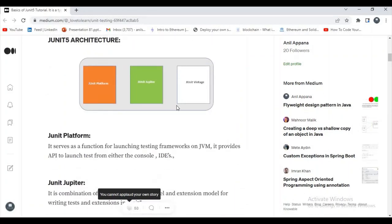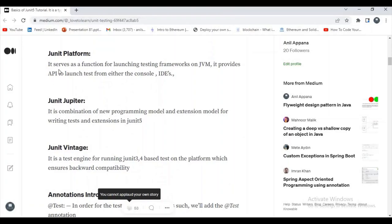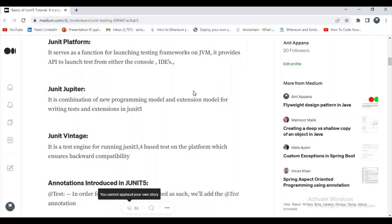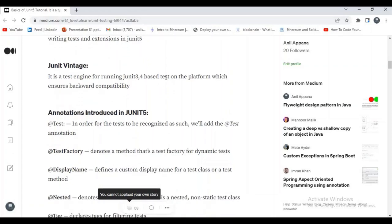Let's discuss the JUnit5 architecture. In JUnit5 architecture we have three parts: Platform, Jupiter, and Vintage. The Platform serves as a foundation for launching test frameworks on the JVM and provides an API to launch tests from the console or IDEs like Eclipse, IntelliJ, etc. JUnit Jupiter is a combination of a new programming model and extension model for writing tests. JUnit Vintage is a test engine for running JUnit 3 and 4 based tests on the platform, which ensures backward compatibility.